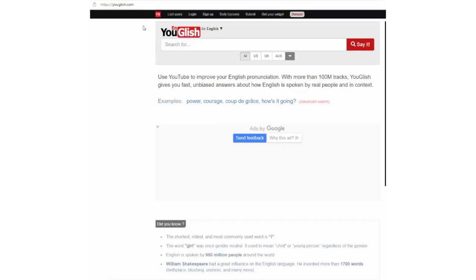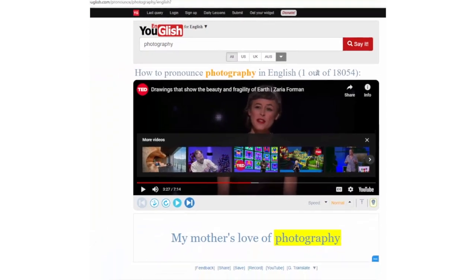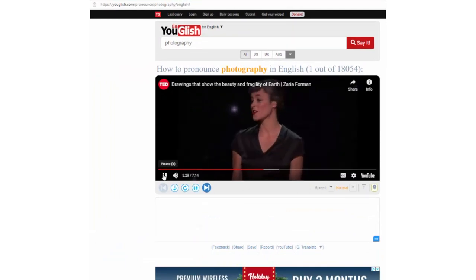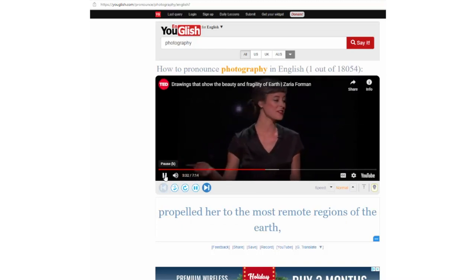Let's start with a simple example. I am interested in how to pronounce 'photography'. I type the word in the search tab and click enter, or I can click 'say it', and as you can see, I've got this many speech samples containing that word. I will play one for you to see: 'There is love of photography propelled her to the most remote regions of the earth.'